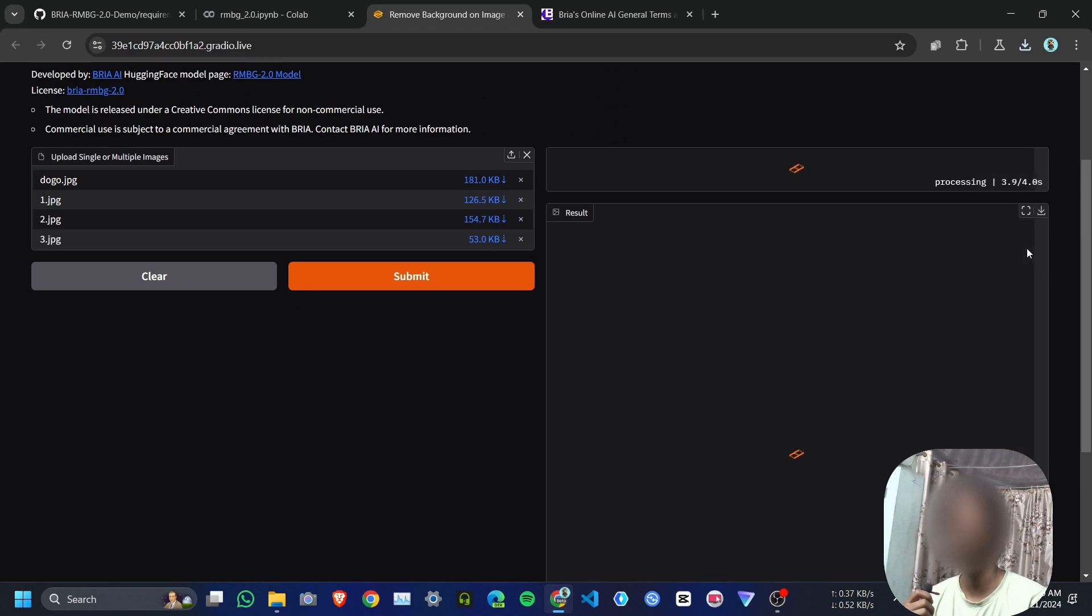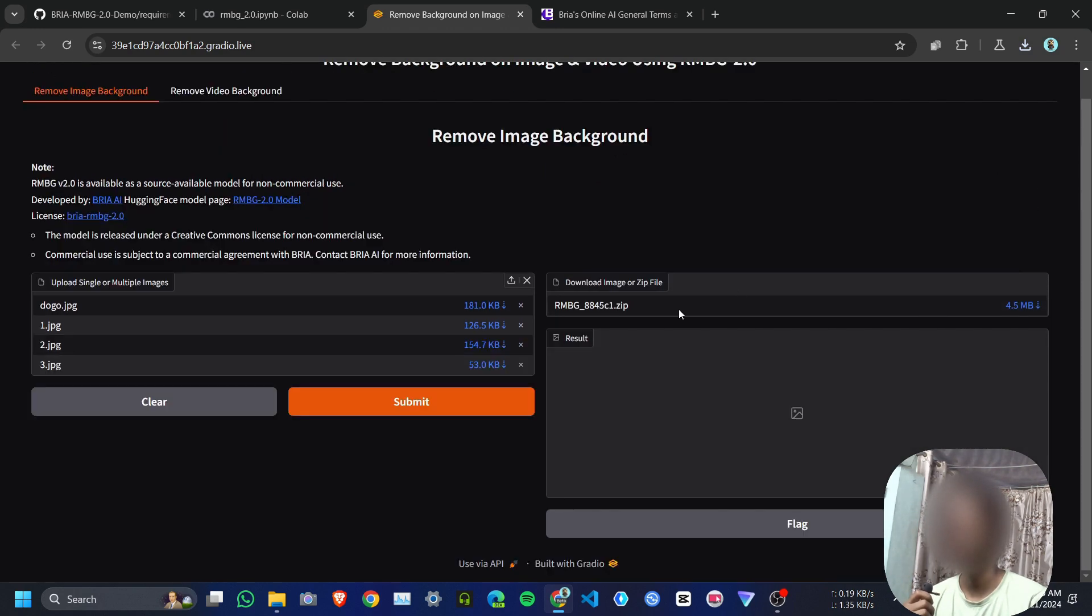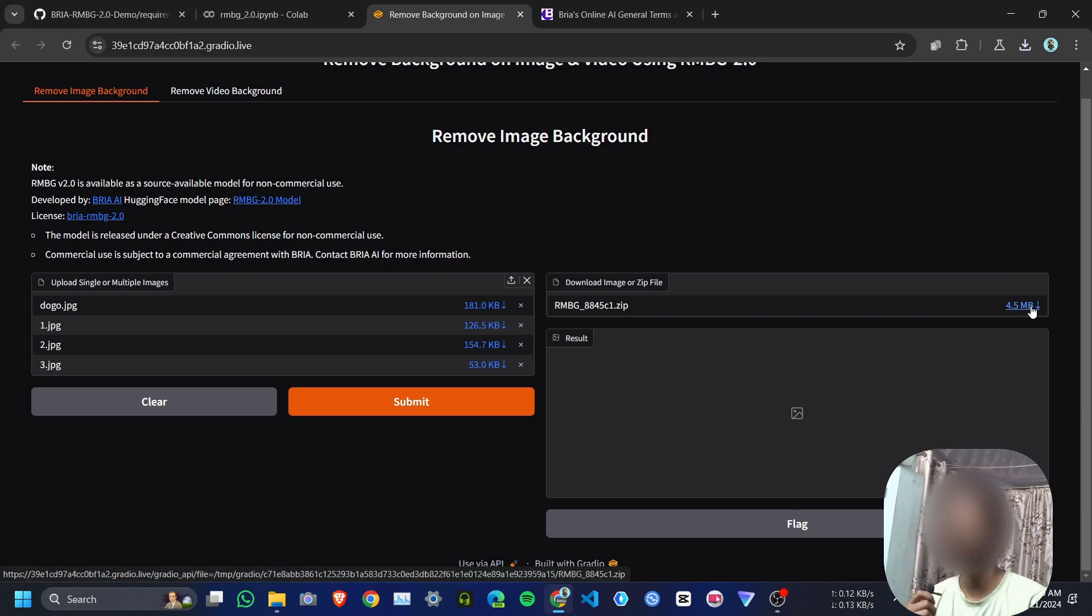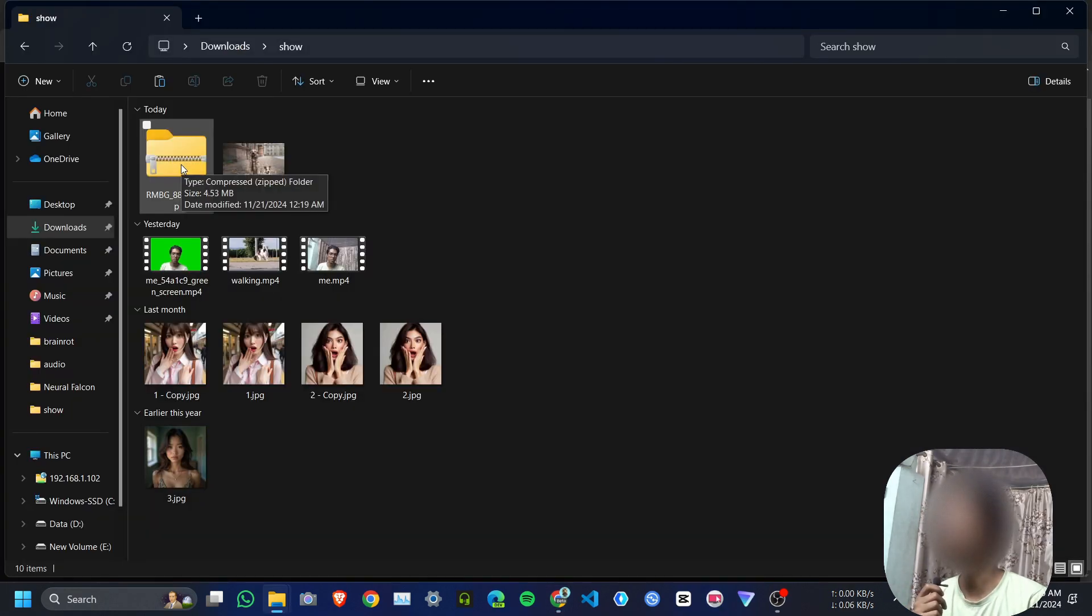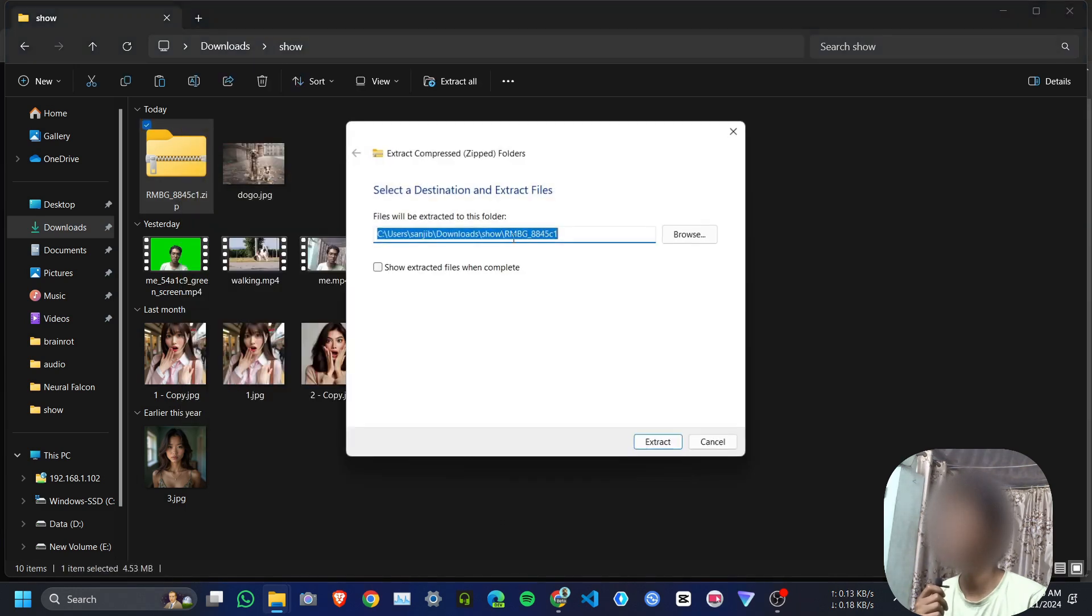Just wait for a few seconds. Here is the zip file. Download the zip file, then extract it.